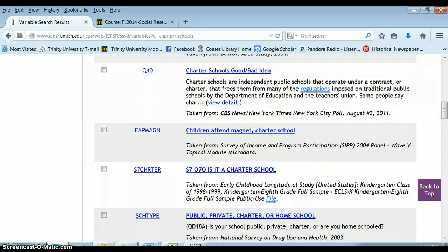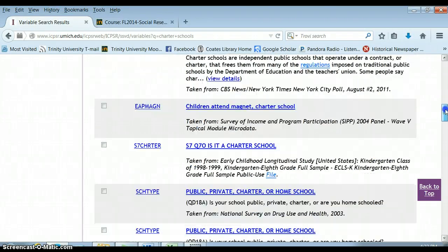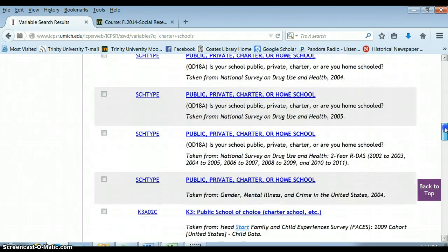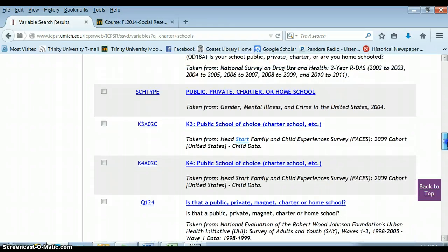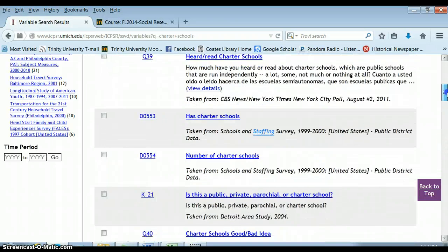This could be really useful if you are looking to write your own survey question about charter schools, or you're trying to find a good survey that asks about whether someone is in a charter school. You want to be attentive to what year you're looking at — you probably don't want a survey from the 1980s unless you're studying that. There might be a general survey on gender, mental illness, and crime in the US from 2004 that includes questions relevant to your interests. This is one approach.